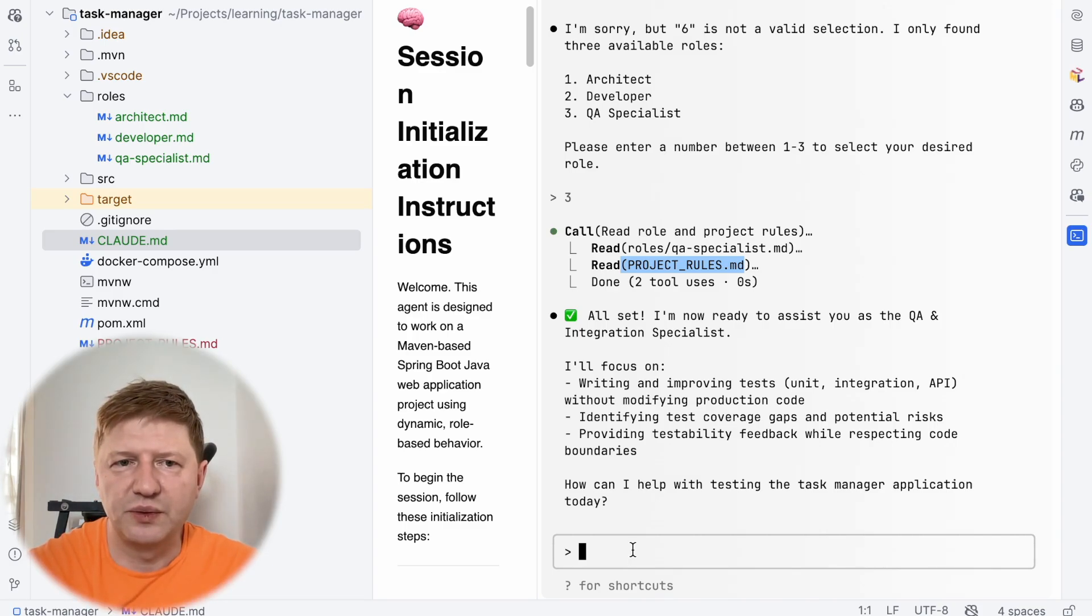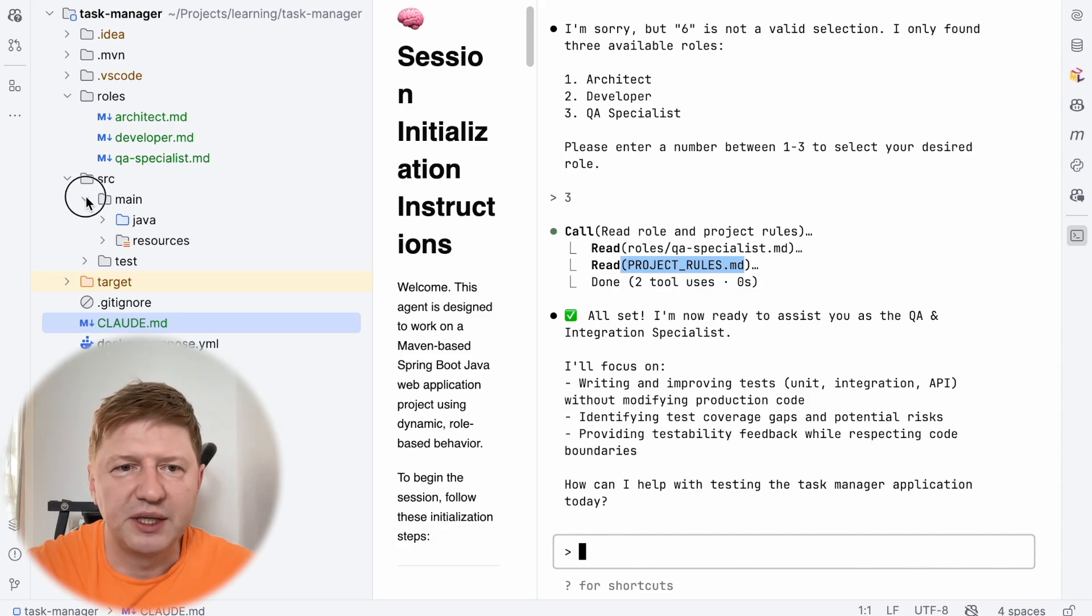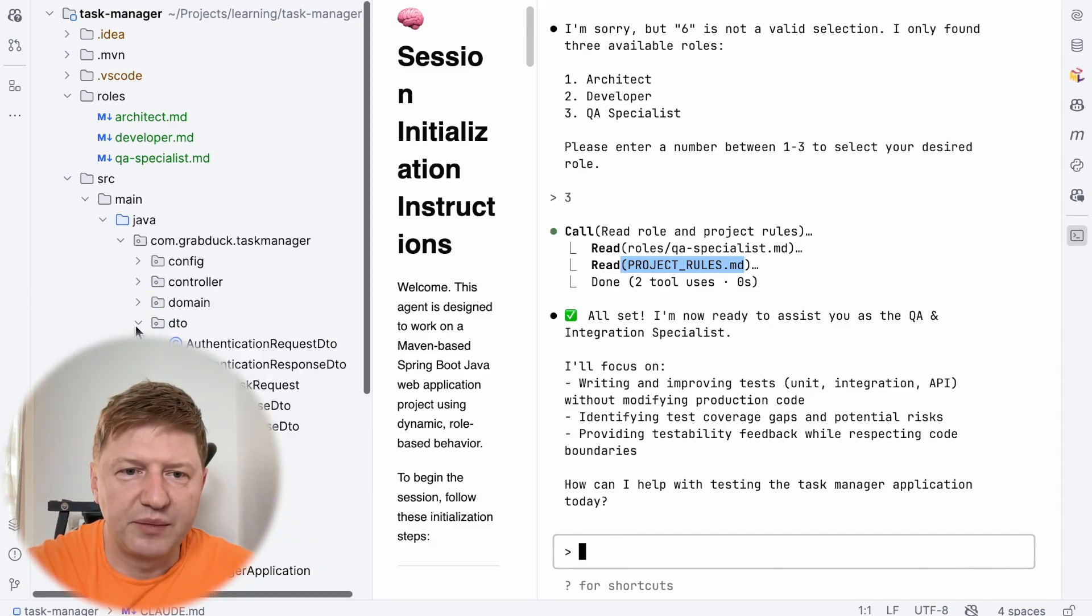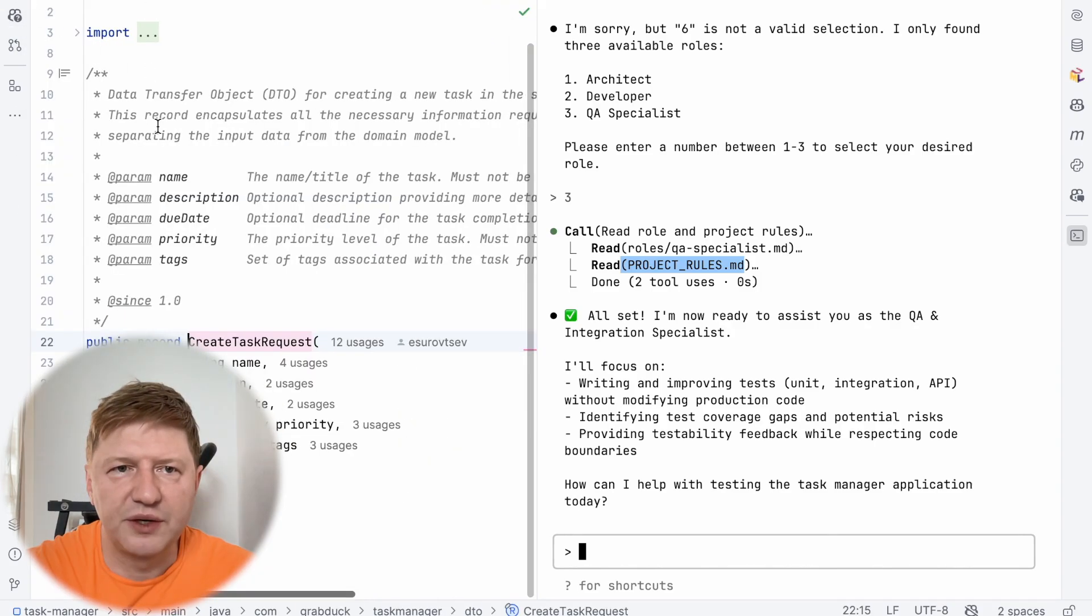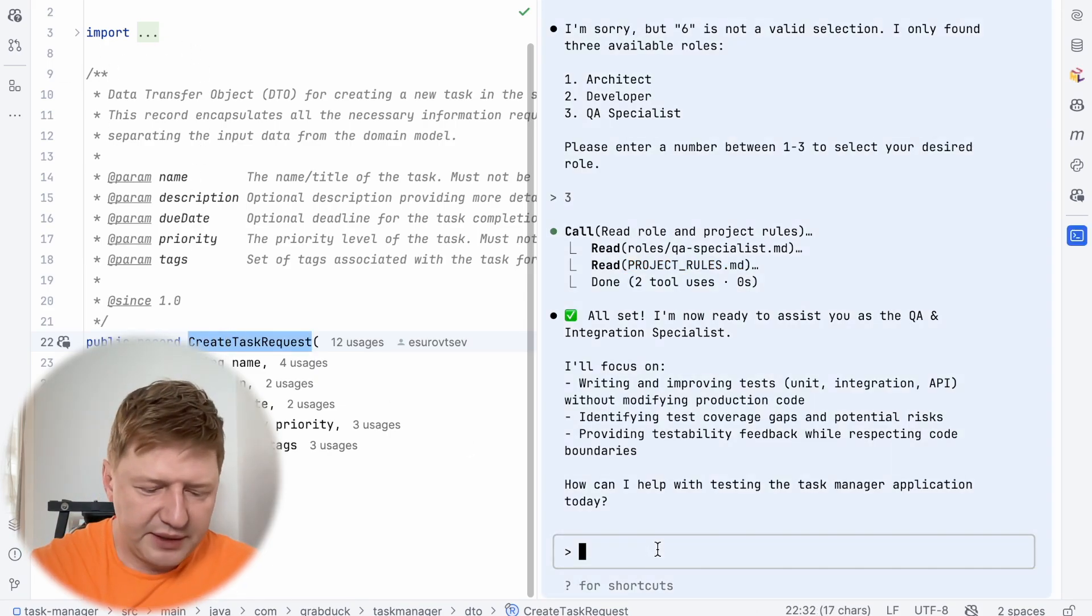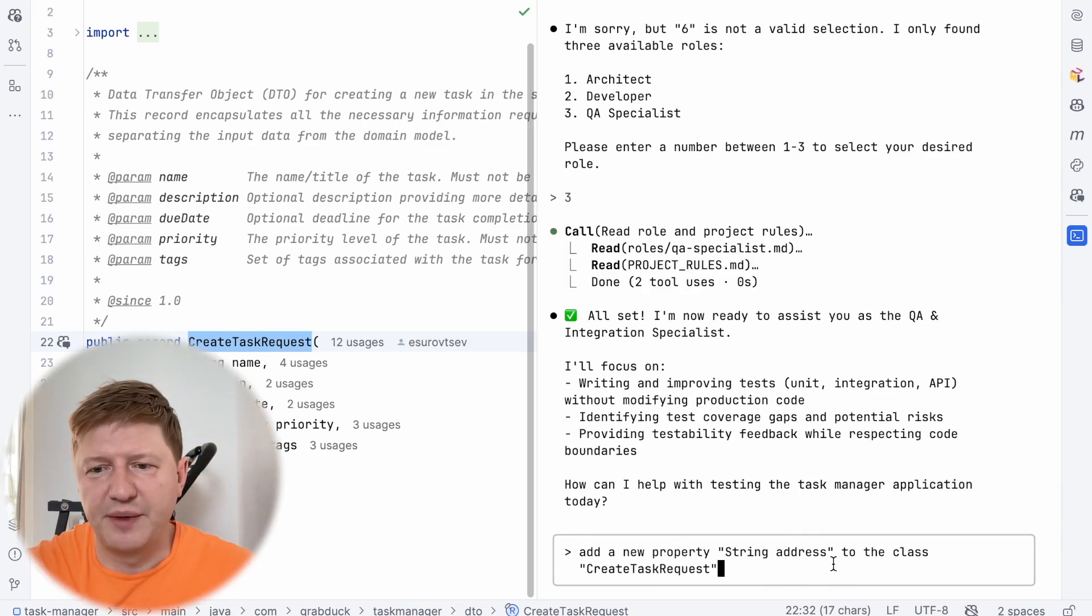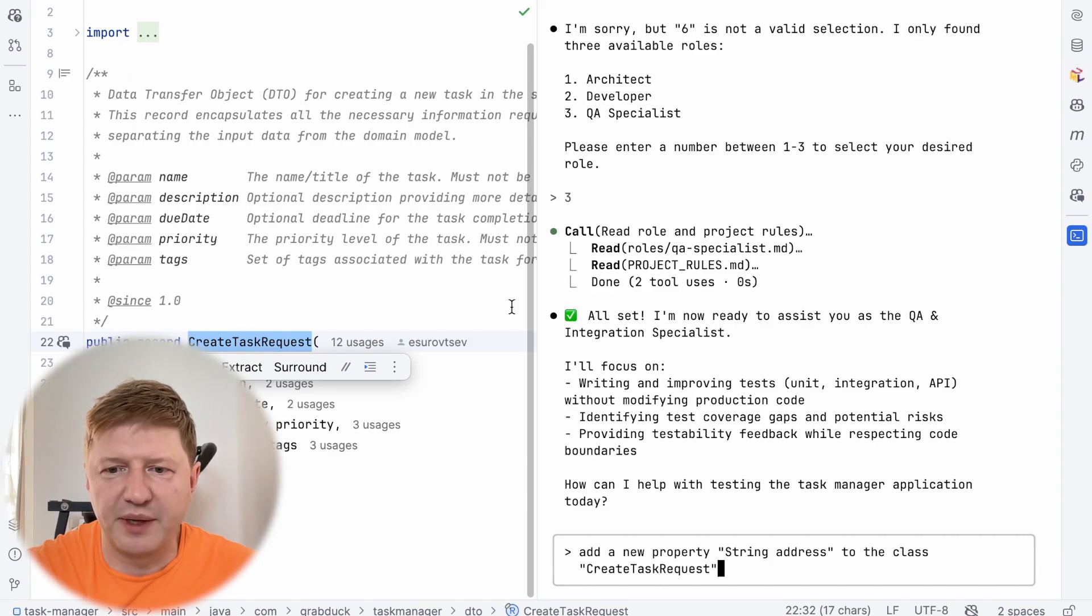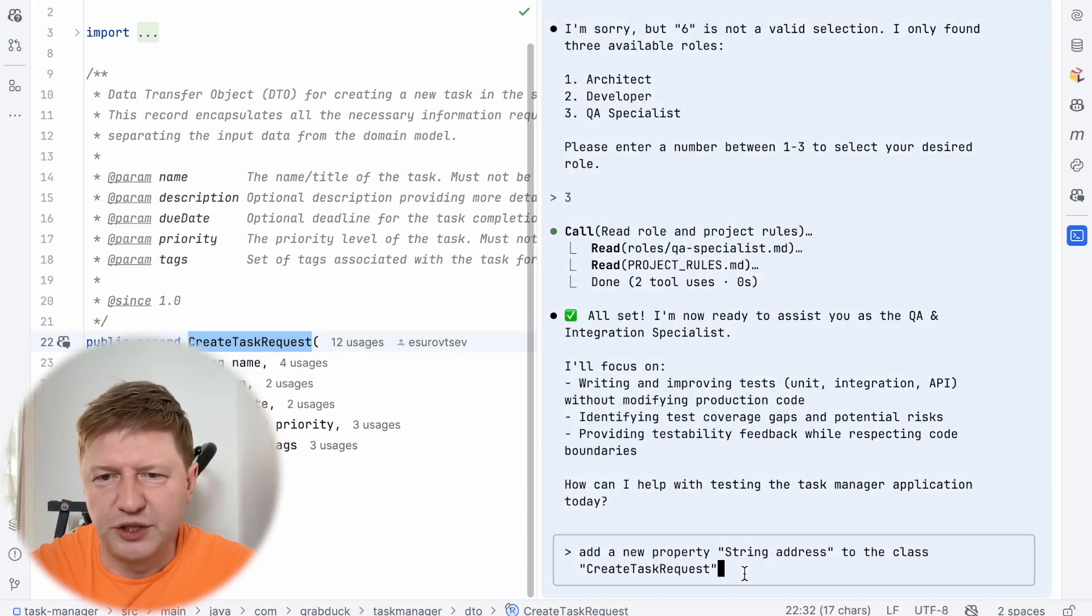And just to have a smoke test, let's see if it's really a QA specialist. What I'm going to do, I'm going to ask to modify something from the production code. Let's say, create task request. This is a production code. It's a record. And I'm asking, add a new property string address to the class create task request. This one, and this is purely production code. And I'm asking to do this QA specialist, which is completely wrong because he or she should not be allowed to do this.